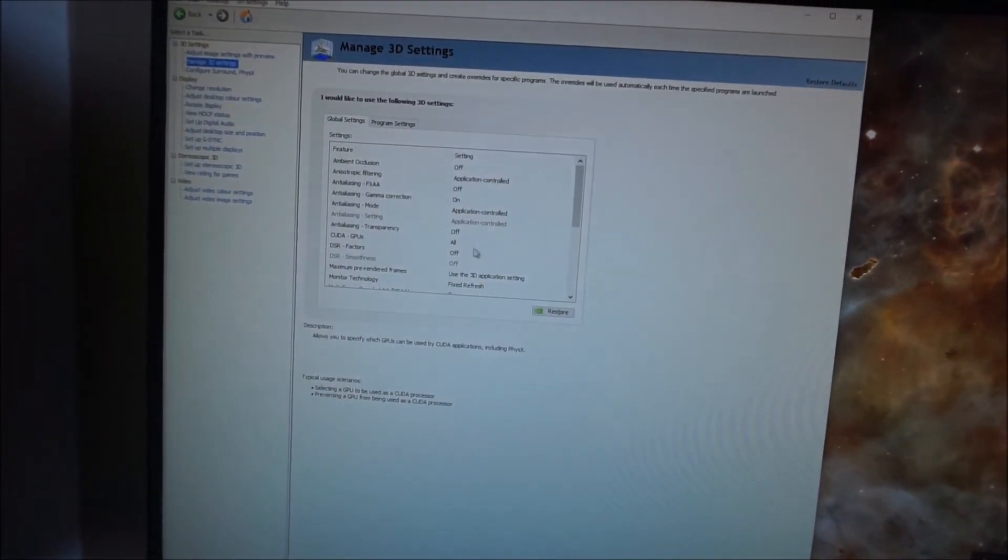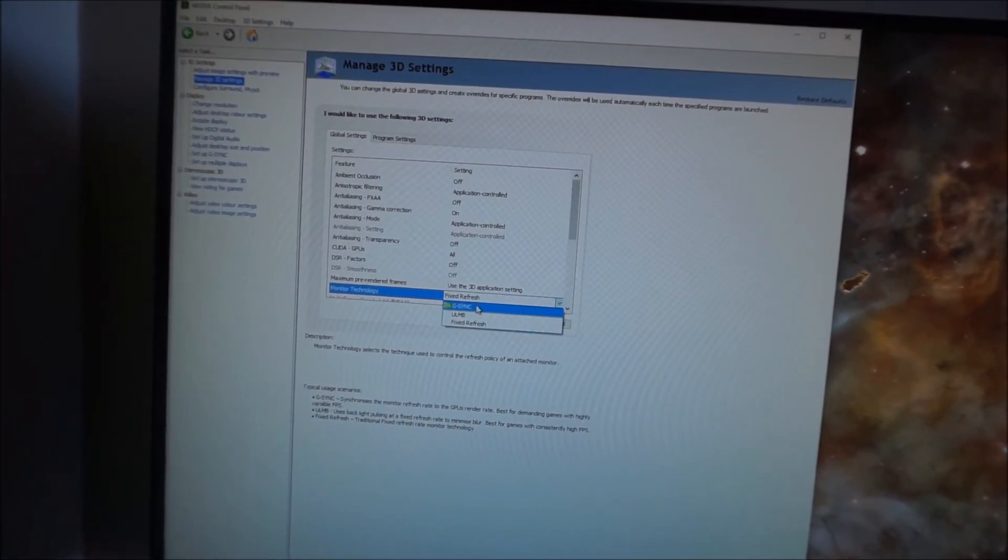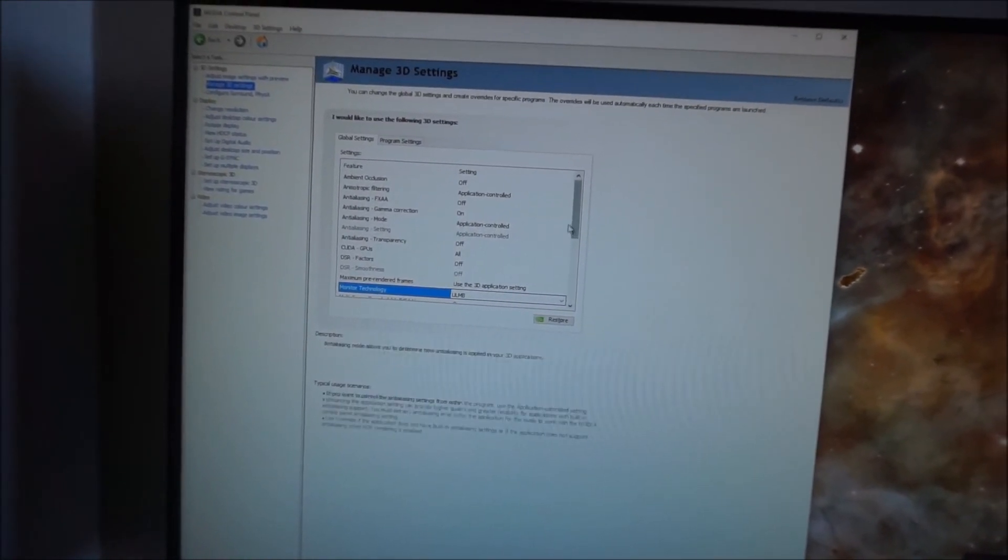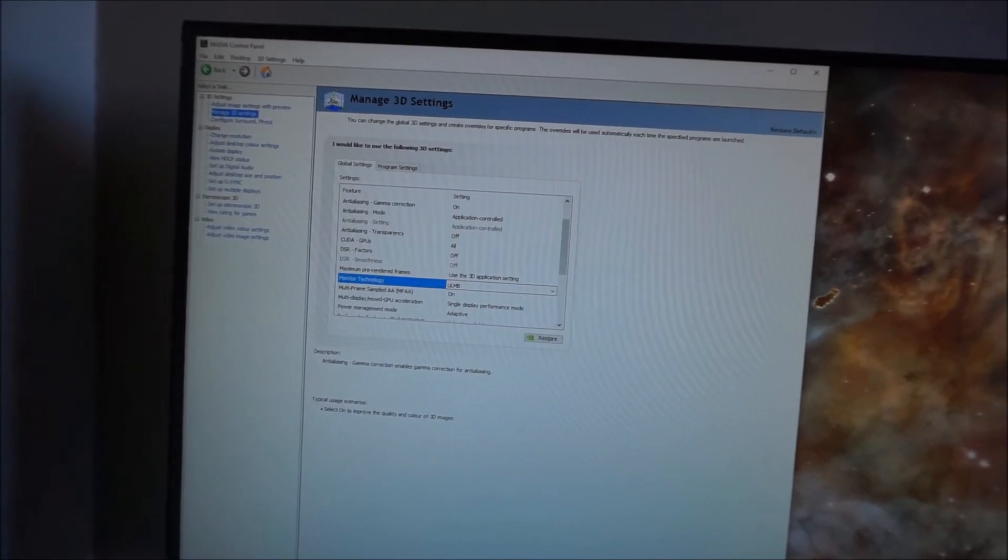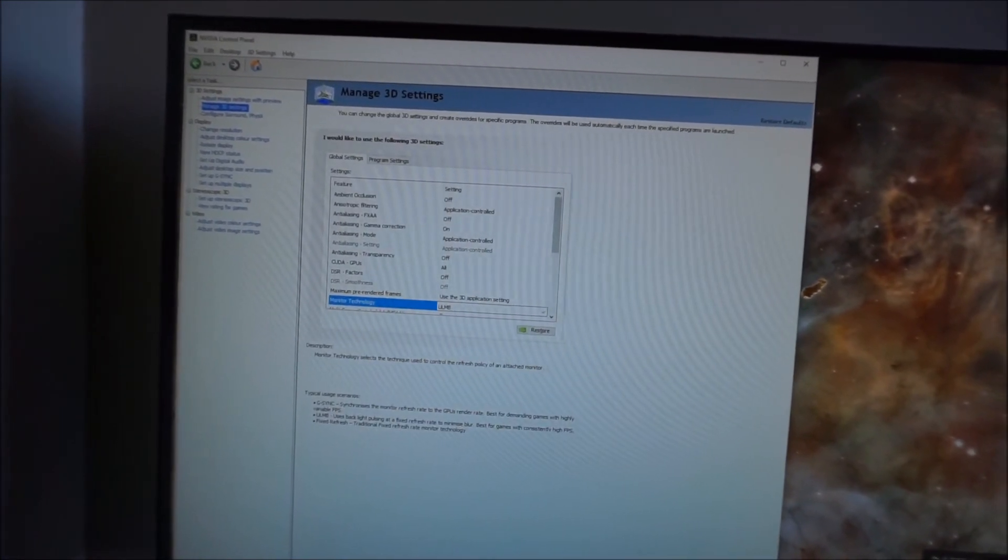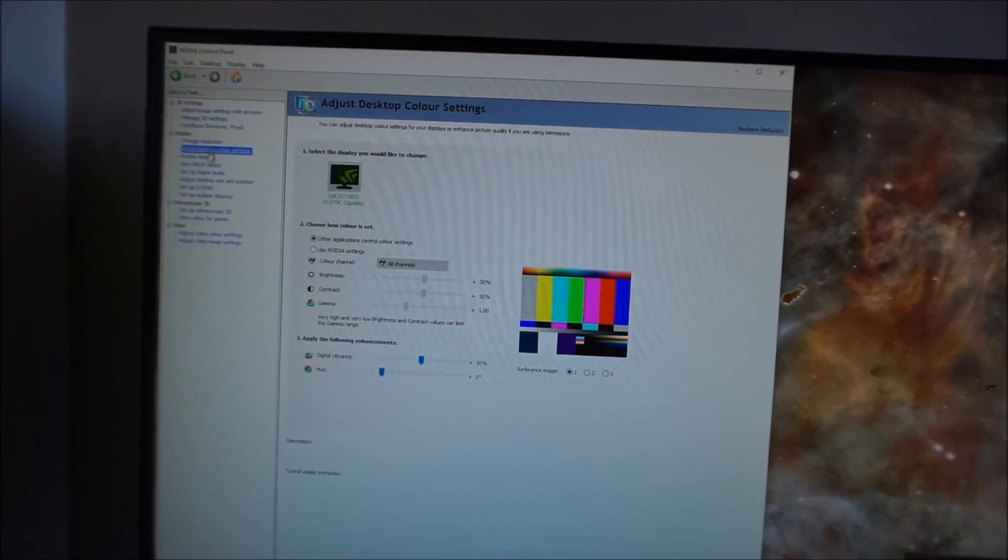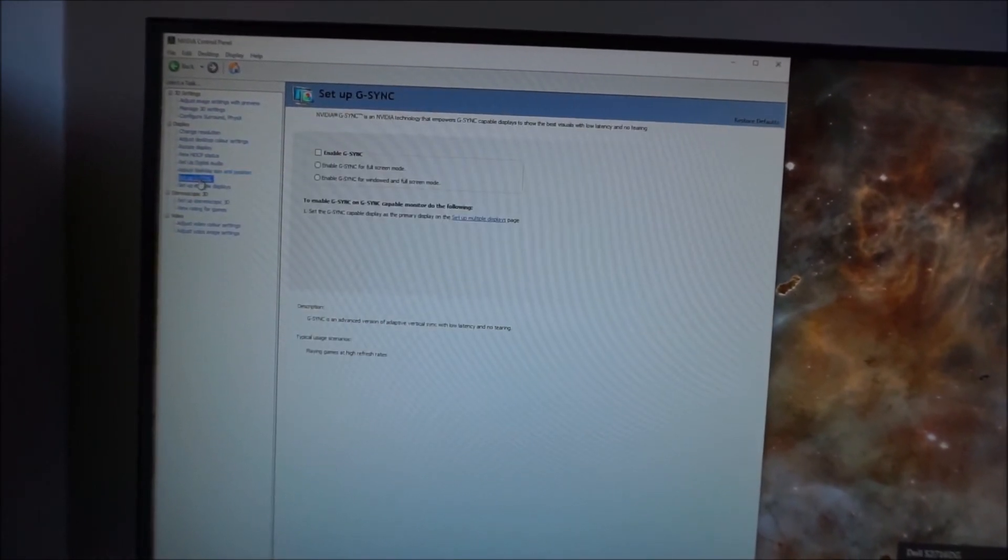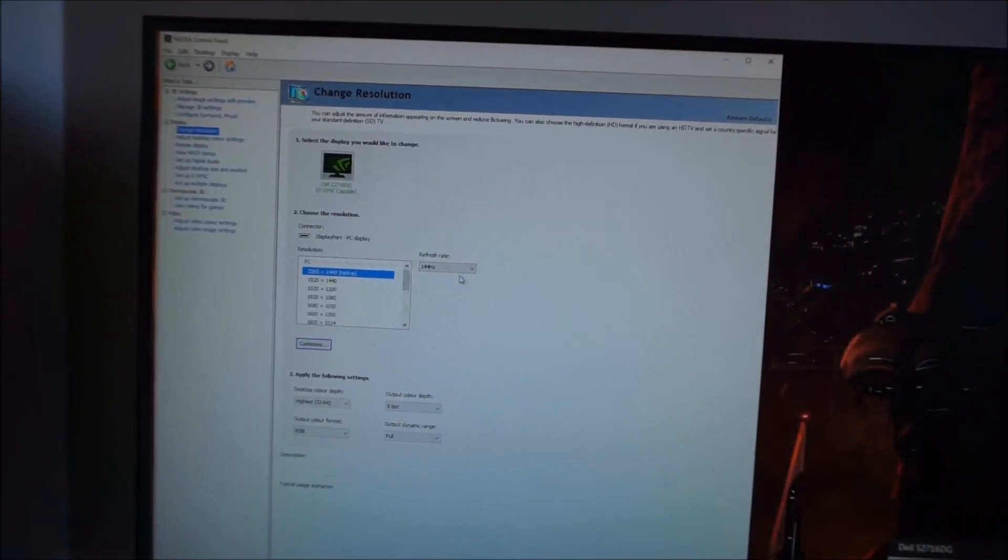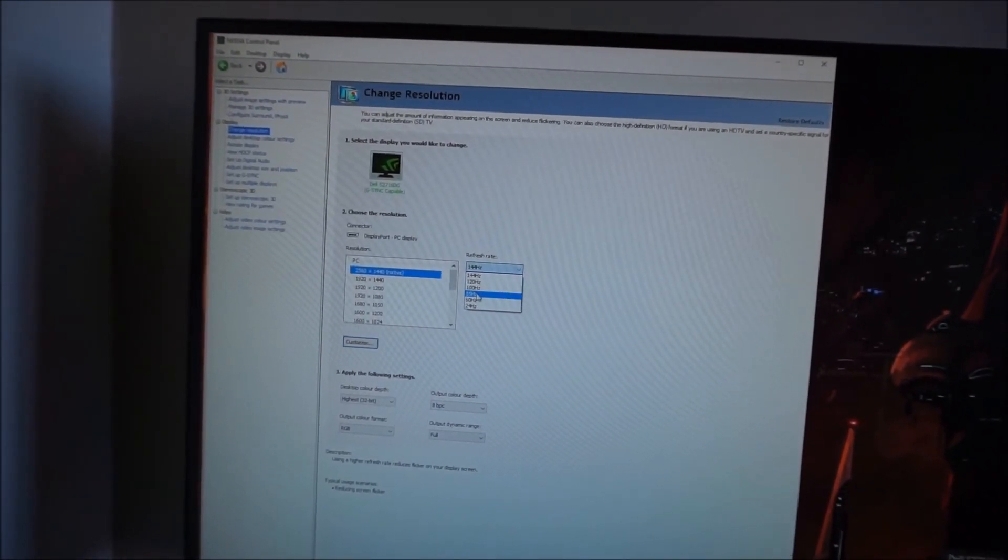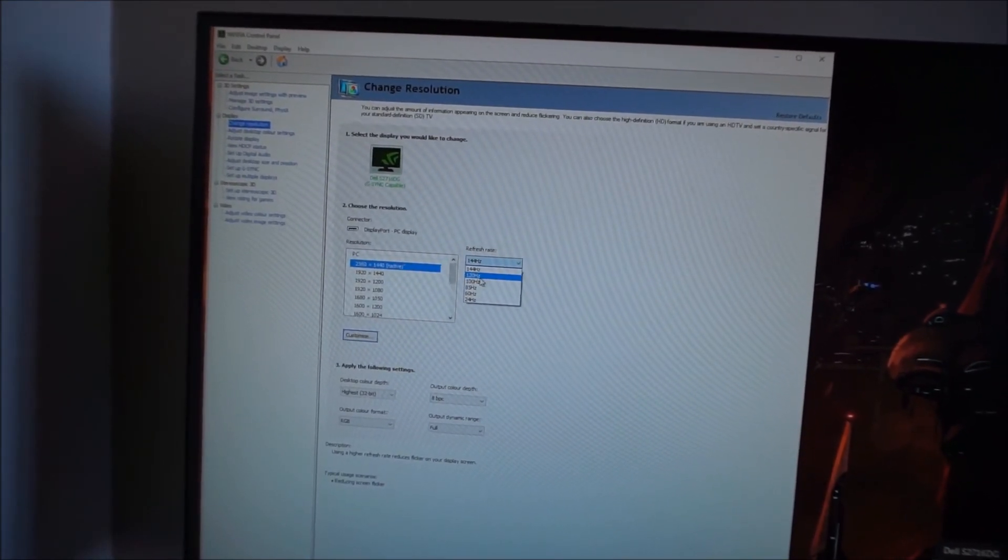I am just in the Nvidia control panel at the moment, and if I change monitor technology to ULMB, this is all covered in the review by the way, and also change the refresh rate to 120Hz, or 100 or 85Hz, because those are the three that will work with ULMB.